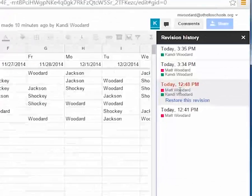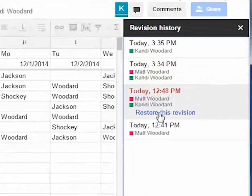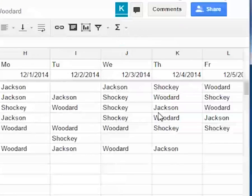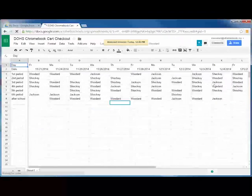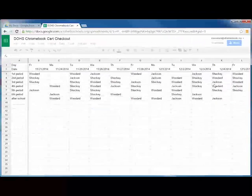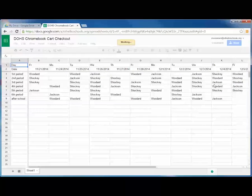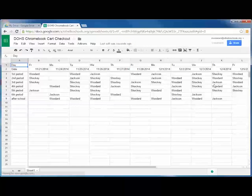It looks like this is the version of the sheet I want to restore. I'll just click Restore this version, and the sheet will revert back to the previously saved version.